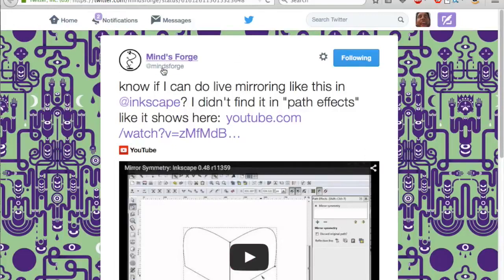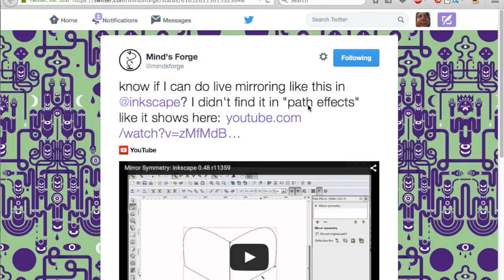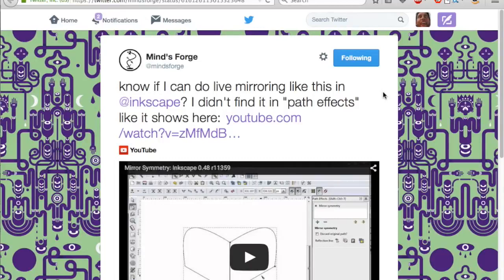Here's this random guy, MindsForge. MindsForge says, know if I can do live mirroring like this in Inkscape?